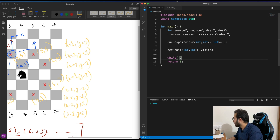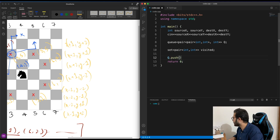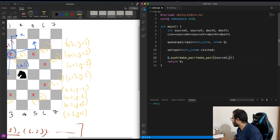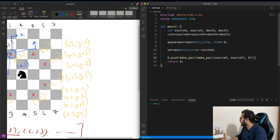Now let's start from our source. We push the source node into the queue: q.push(make_pair(make_pair(source_x, source_y), 0)). We're pushing the source coordinates and the distance from source to source, which is zero.